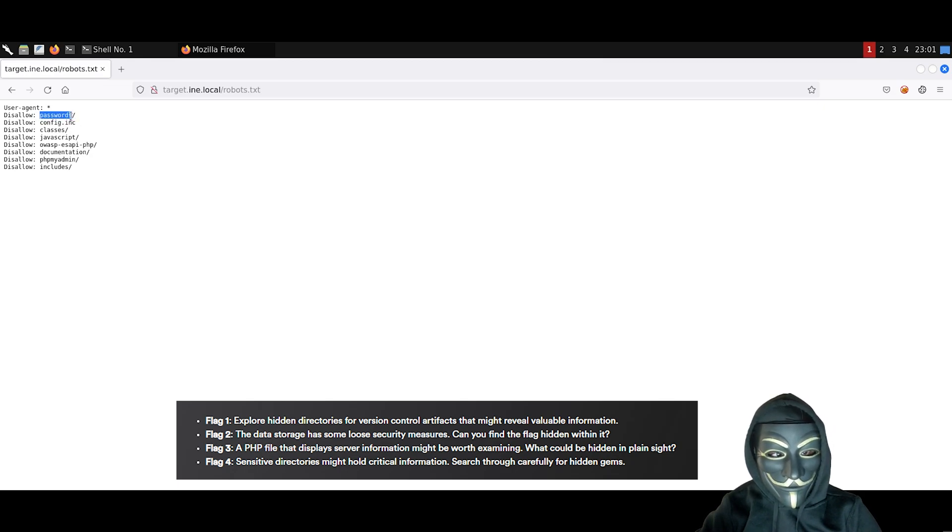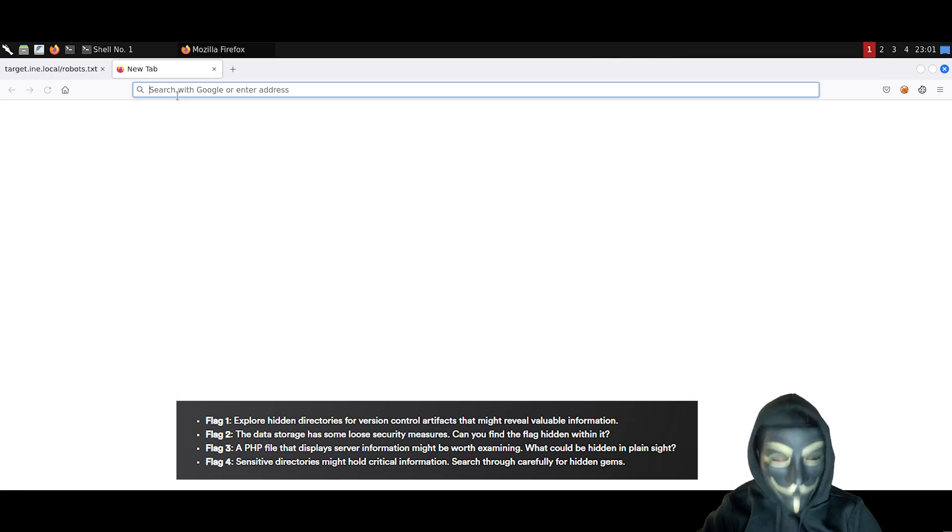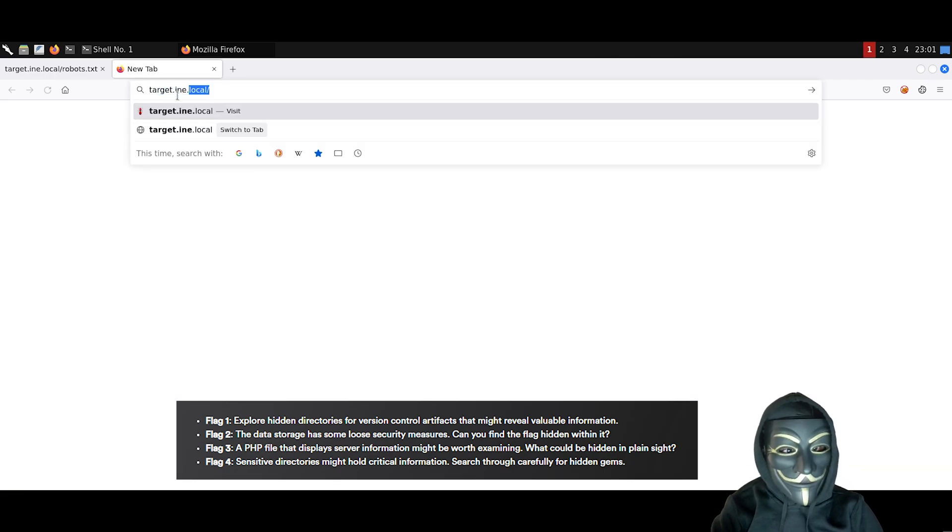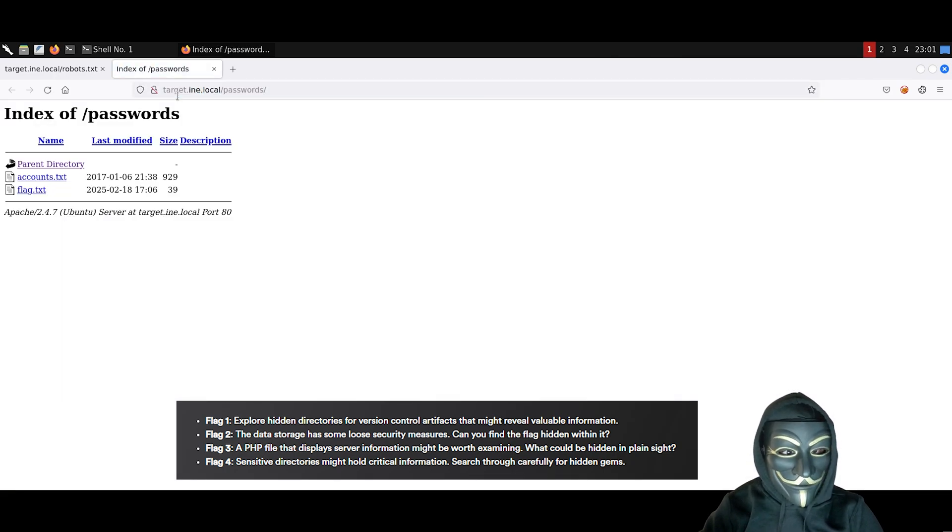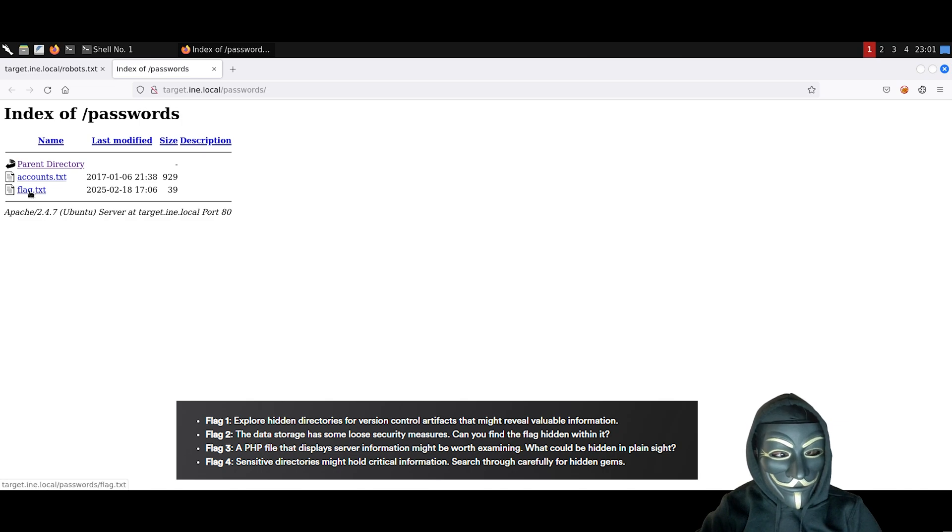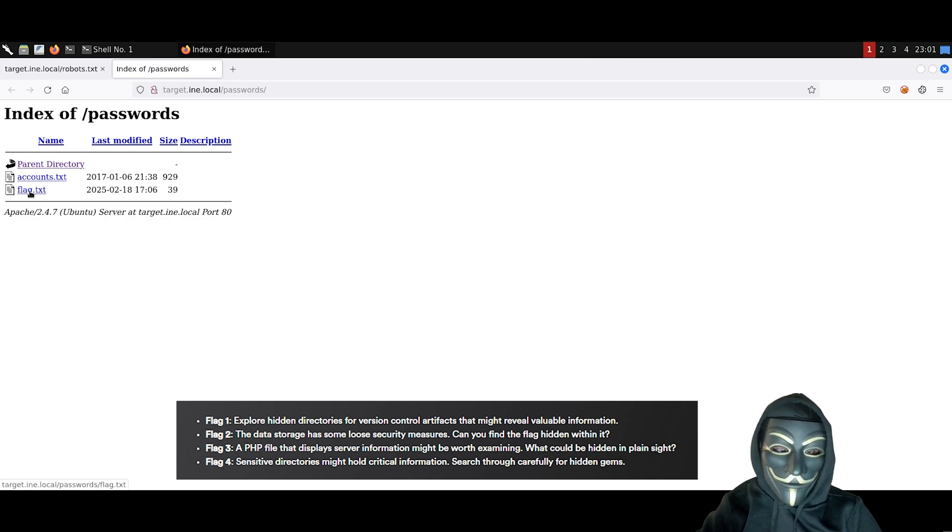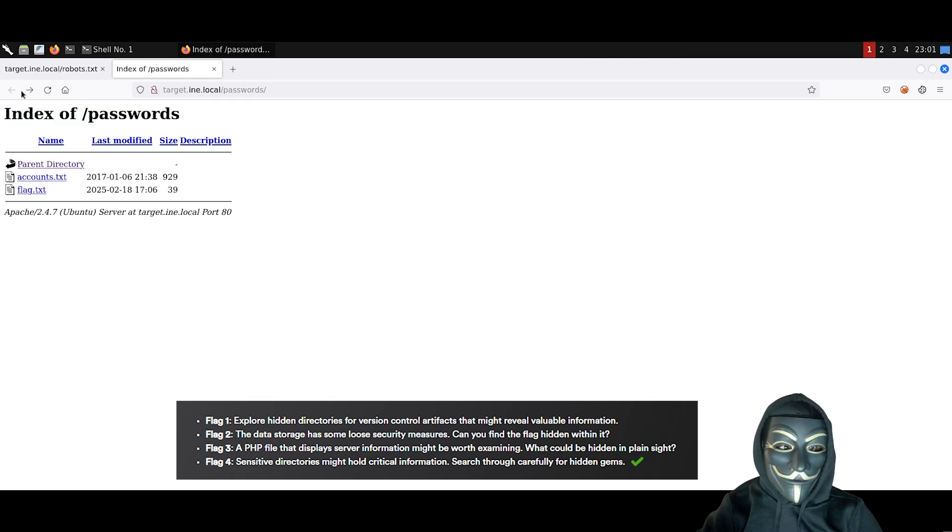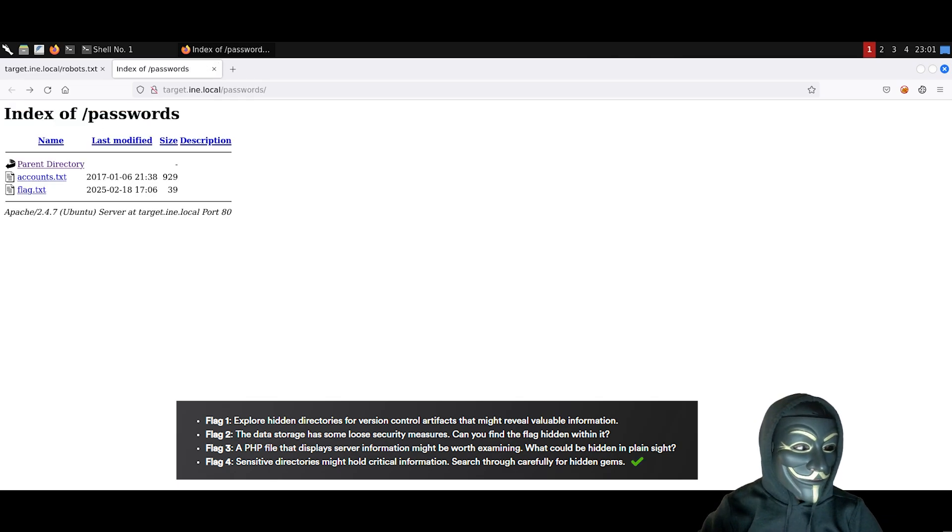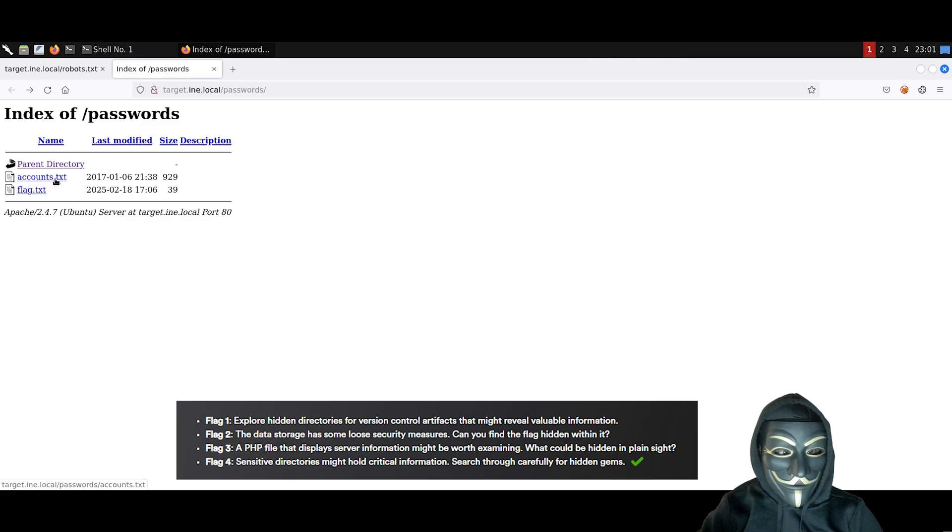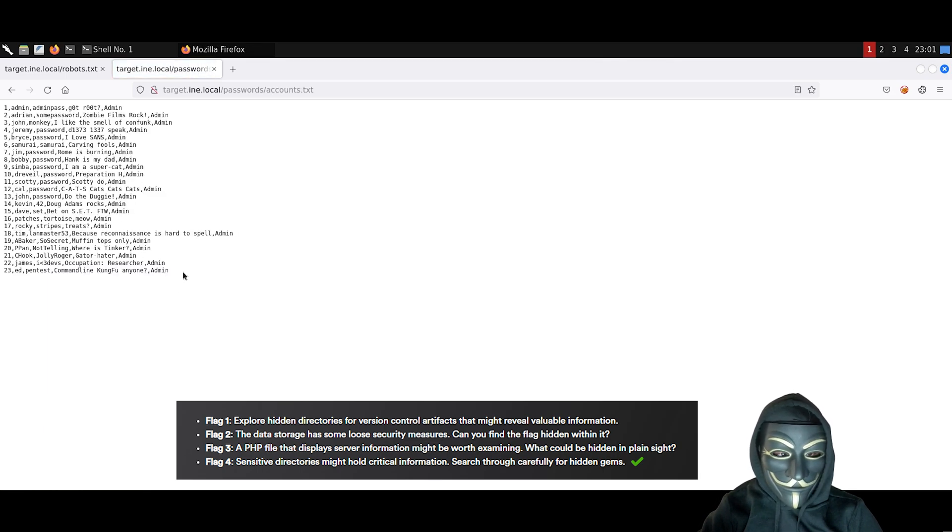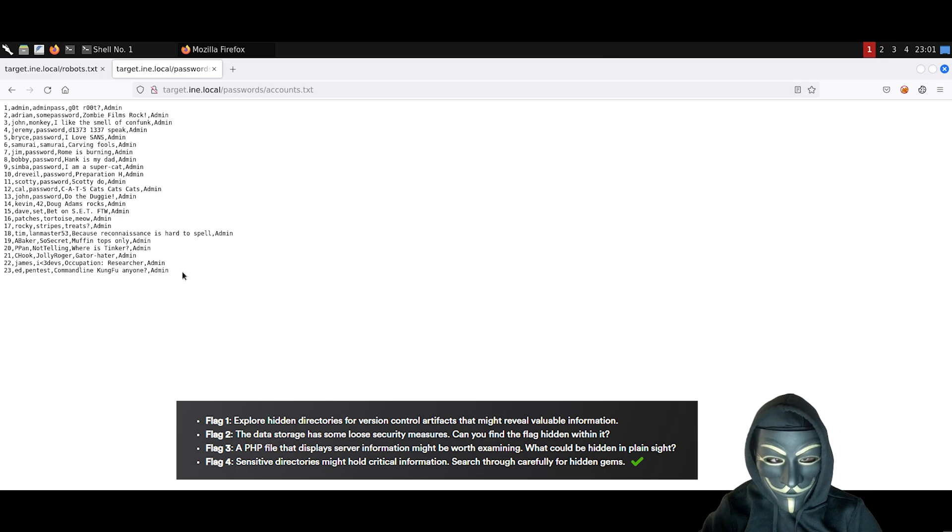So let's look inside it. We can see that we have a flag here. Once you get this flag, this is going to be flag number 4. Now, if you look at accounts.txt, it seems like this looks like the password file inside Linux. I will keep it open in case we need it.